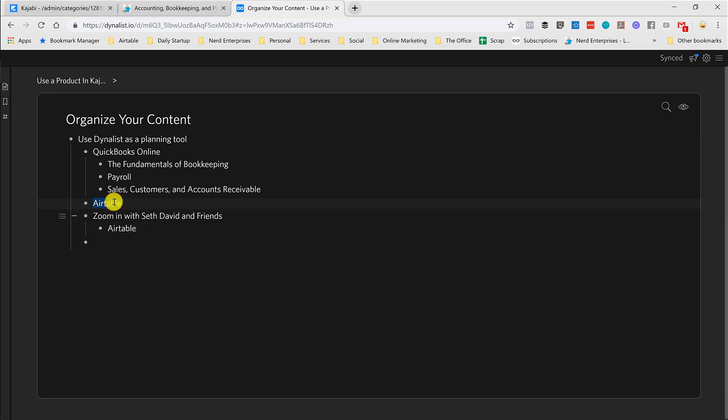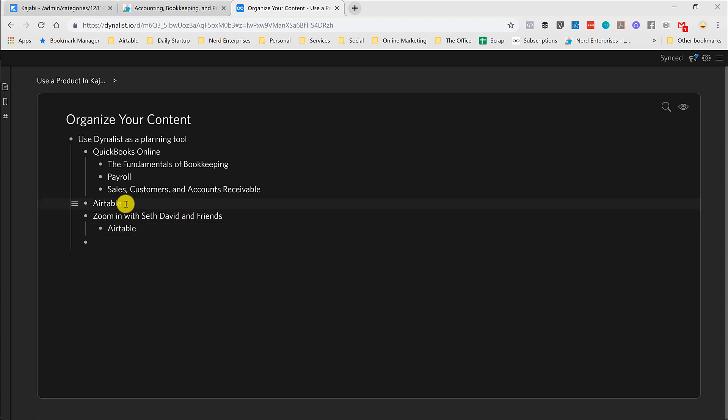So I might have a category for Airtable for basic blog posts where I might do a 5 to 15 minute video covering some specific how-to on Airtable. But then I also have Zooms that I've done, which are an hour-long covering Airtable. So I might have two Airtable sort of categories within my blog. One for just blog posts, and another for the Zooms that I might have done covering Airtable.